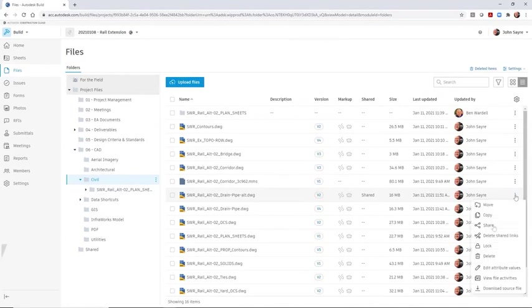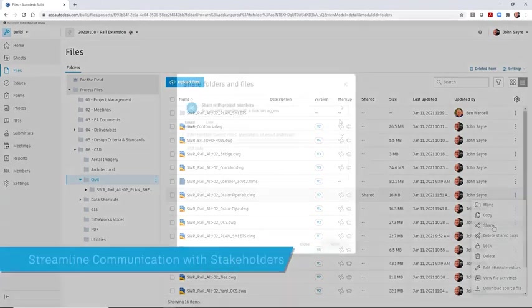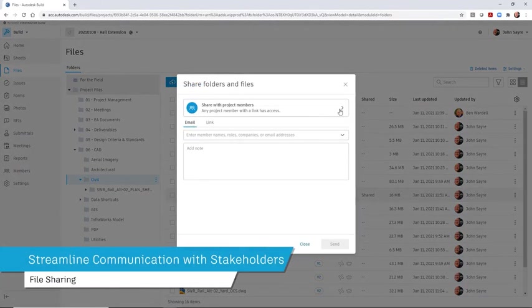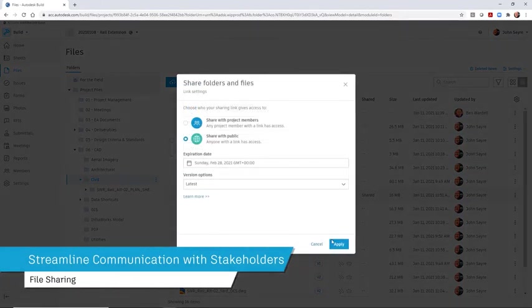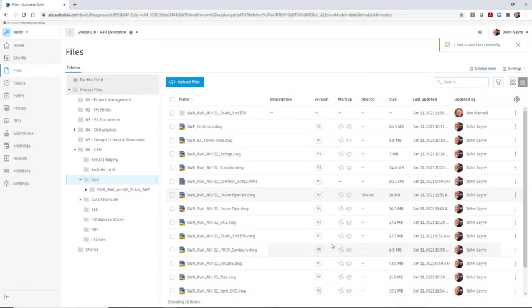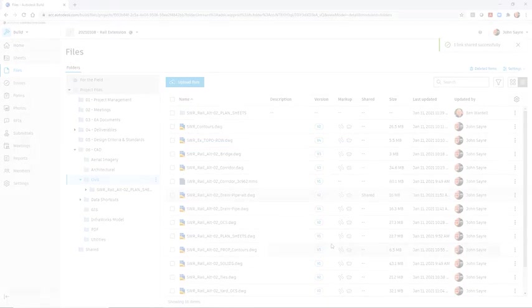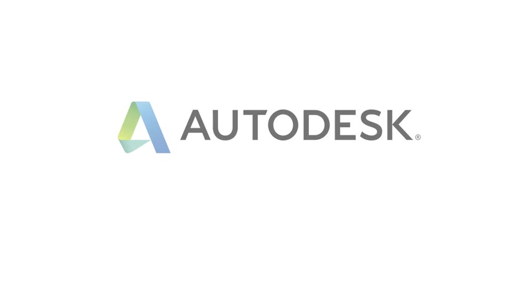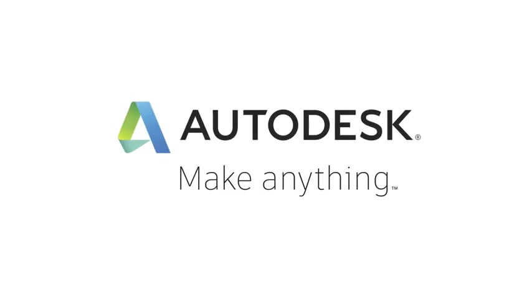Autodesk BIM Collaborate Pro allows you to share project data with all team members, but also gives you the option of creating a public link to ensure collaboration with all stakeholders.